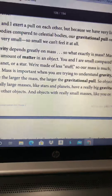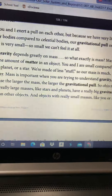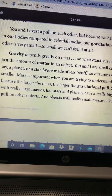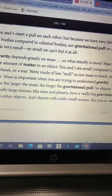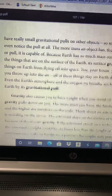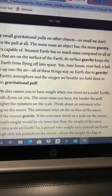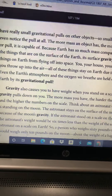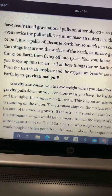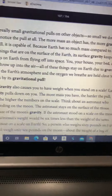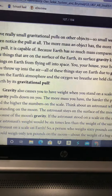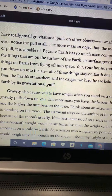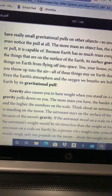Mass is important when you are trying to understand gravity, because the larger the mass, the larger the gravitational pull. So objects with really large masses, like stars and planets, have a really big gravitational pull on other objects. And objects with really small masses, like you or me, have really small gravitational pulls — so small we don't even notice the pull at all. The more mass an object has, the more gravity or pull it is capable of. Because Earth has so much mass compared to everything on its surface, its surface gravity keeps things on Earth from flying off into space. You, your house, your bed, a ball you throw up into the air — all of these things stay on Earth due to gravity. Even the Earth's atmosphere and the oxygen we breathe are held close to Earth by its gravitational pull.